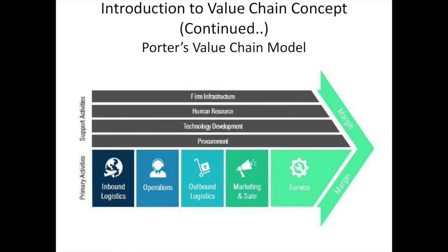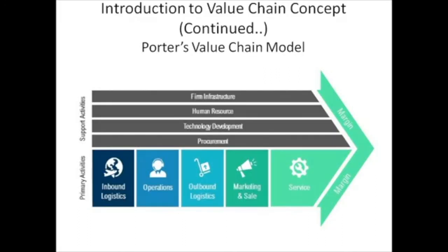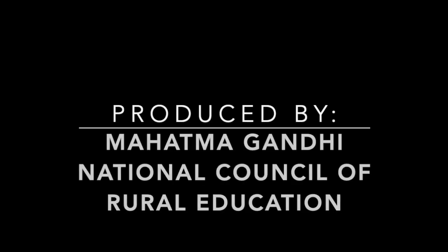In the next video, we will be covering value chain management. Thank you, and let's get started.